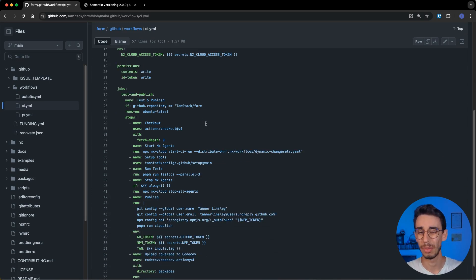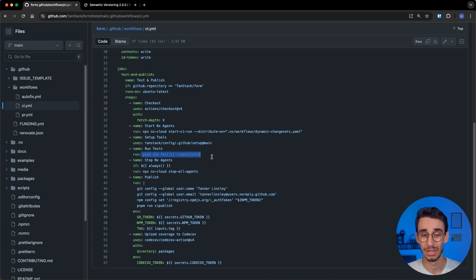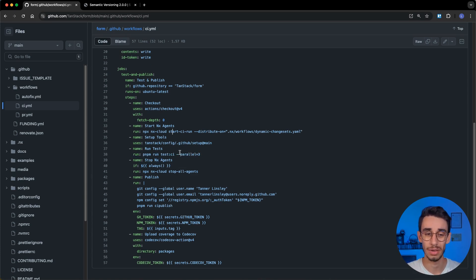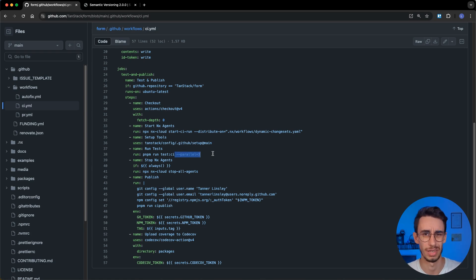I'm not gonna go too deep about that, but in short, we are running our tests, not directly into the GitHub action, but through NX Cloud that also gives us parallel execution and caching, saving us quite a lot of time.